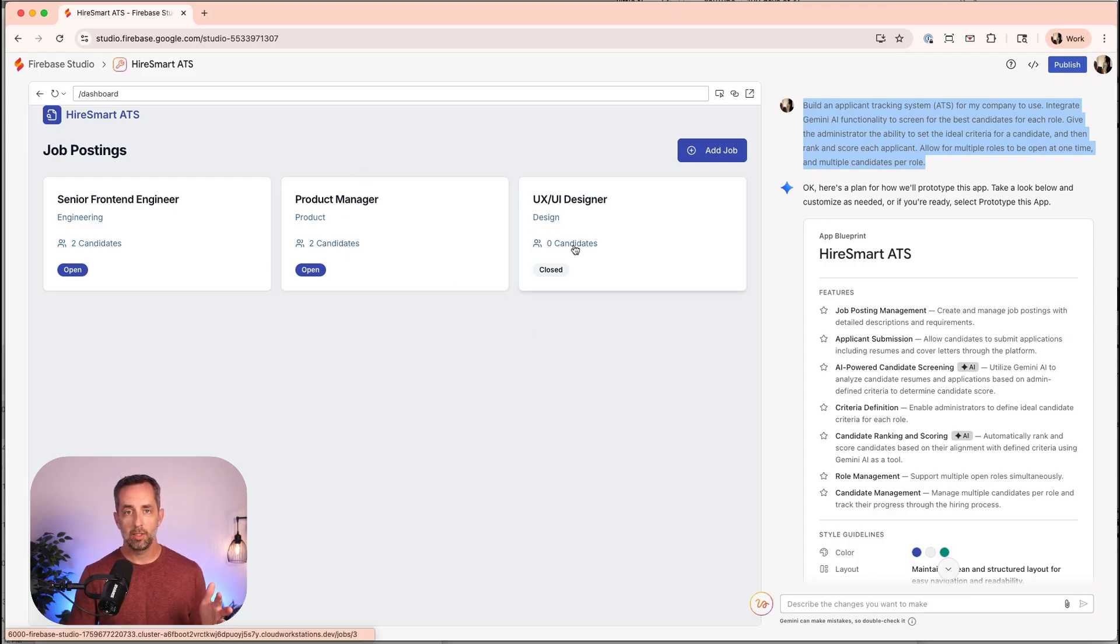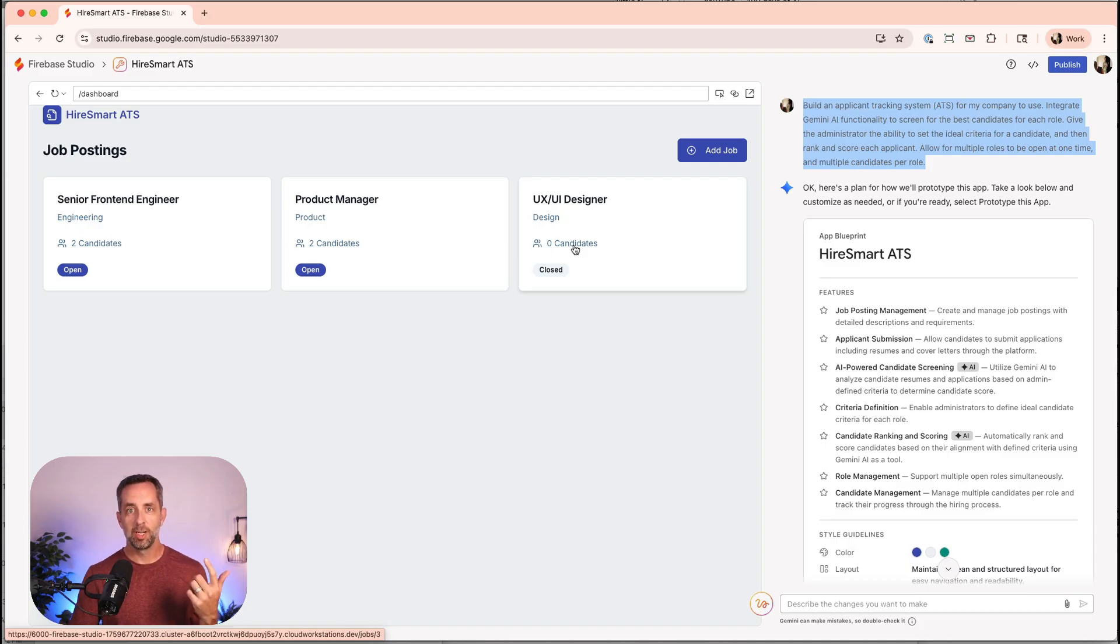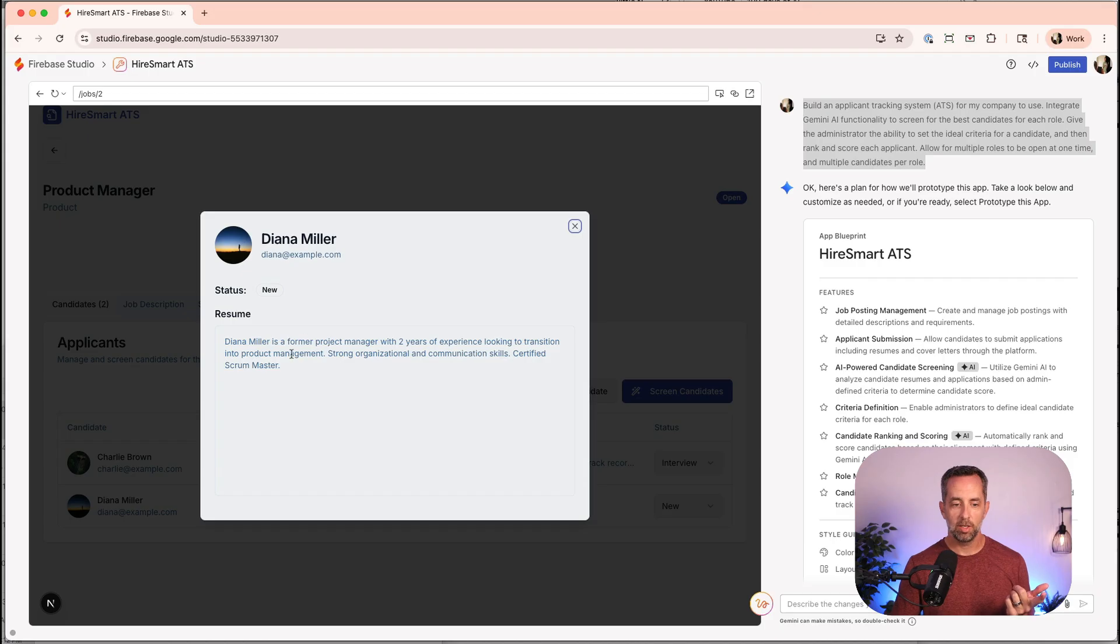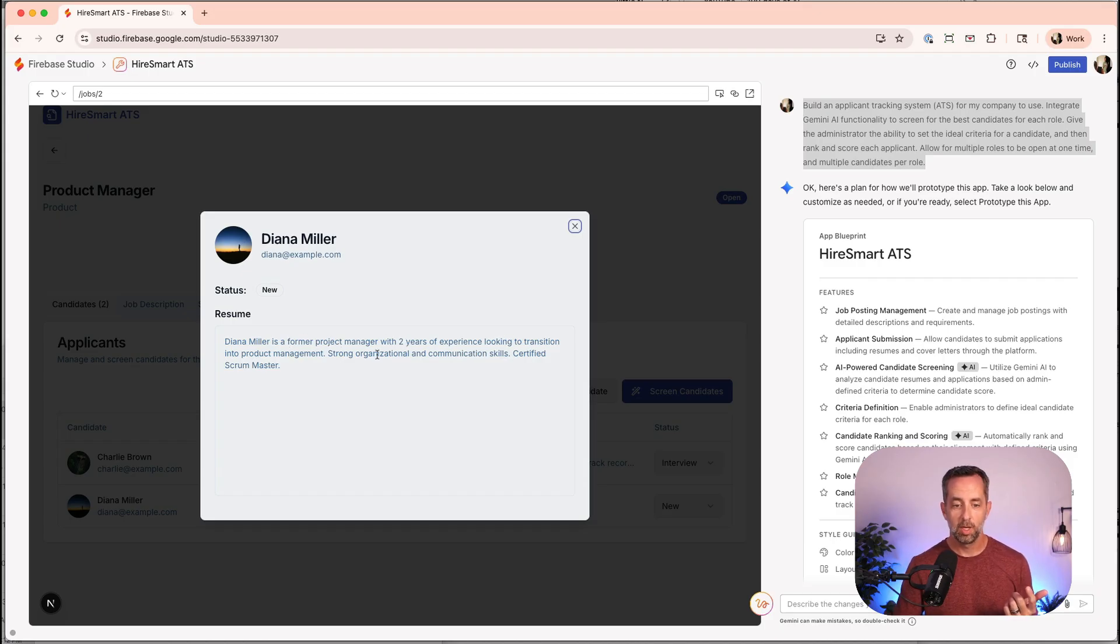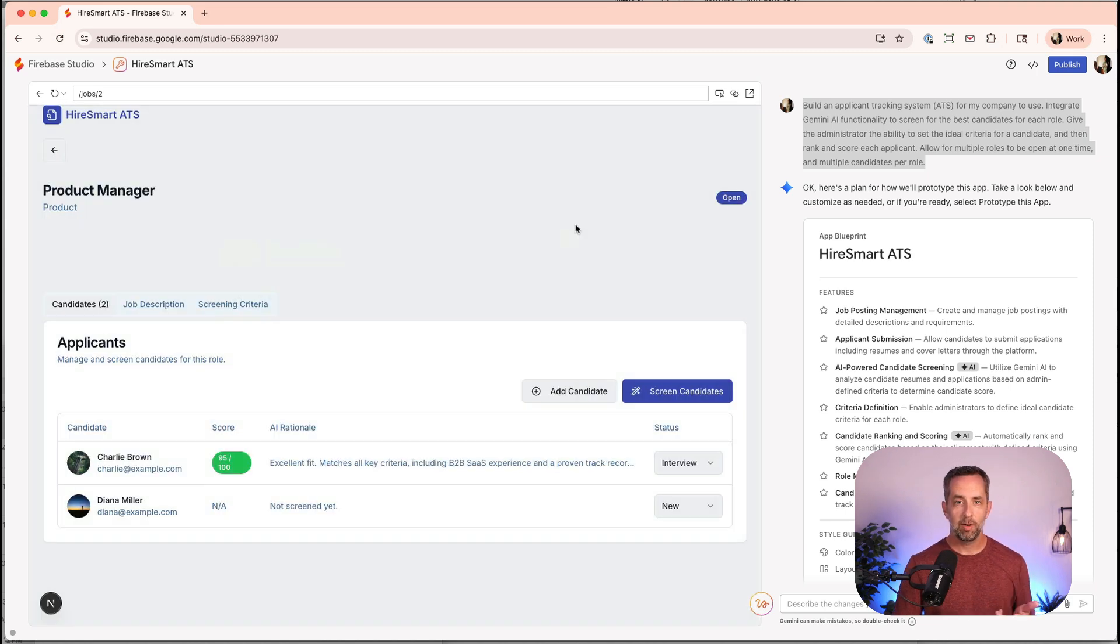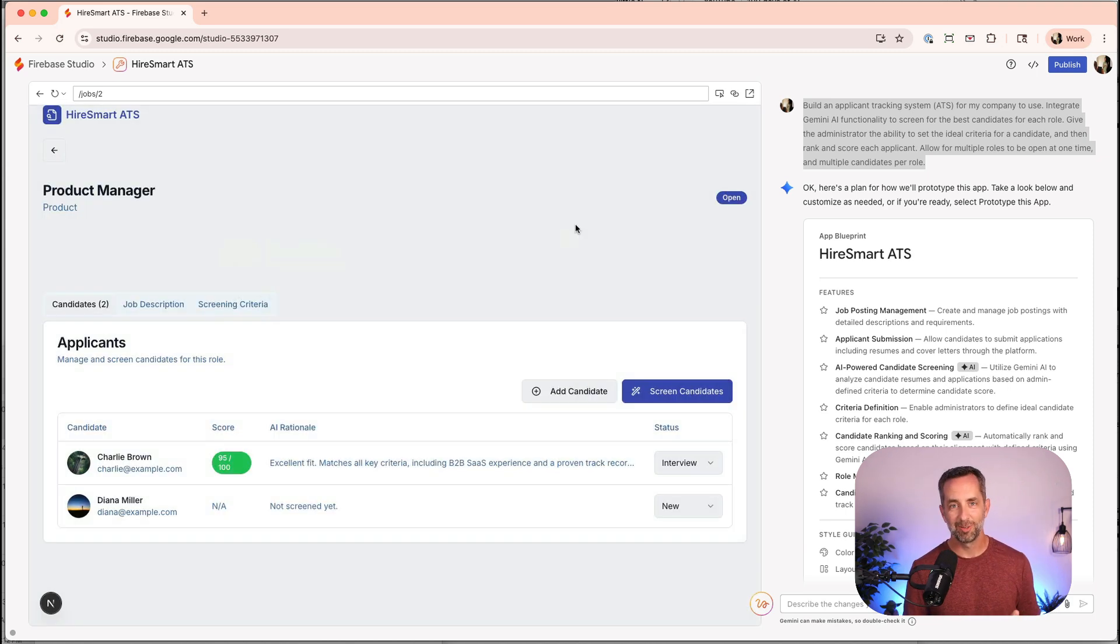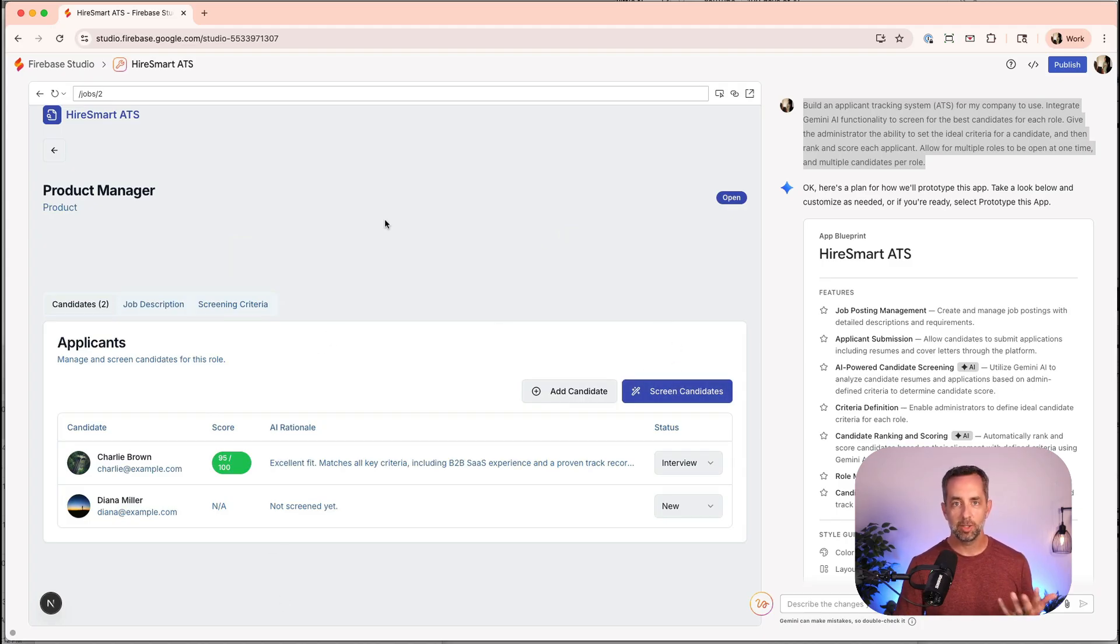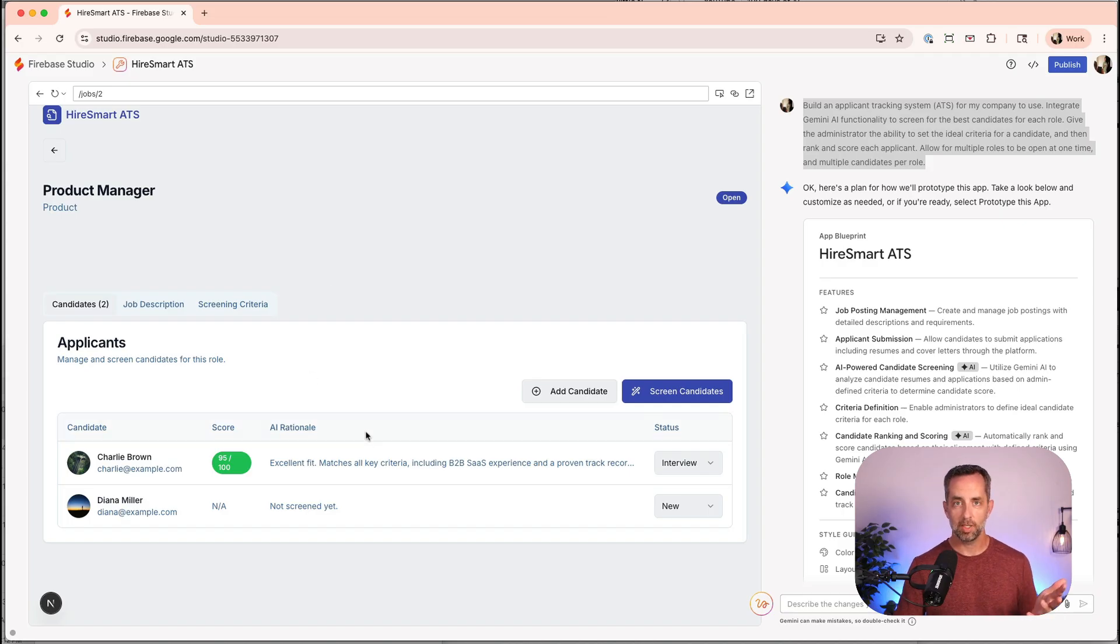Allow for multiple roles to be open at one time and multiple candidates per role. Nothing earth-shattering about this prompt. This is just me saying, hey, I want this thing to use at my company, and I 100% would use this inside my company. It does exactly what I need it to do in screening candidates and having multiple jobs open, and doing the thing that we do manually. You get hundreds of applicants when somebody applies for a job. I don't want to have to go through that. I just want to push a button, and AI magically do its thing, and me get the top 10 people to move to the next step.